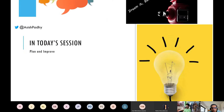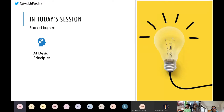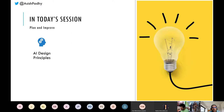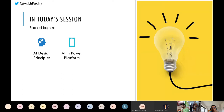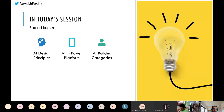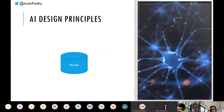In today's session we're going to look at the AI things behind Power Platform and how easy and quick we can build those things. To start with, we look at some AI design principles - artificial intelligence is not magic, there's a lot of work behind it. Then we look at AI and cloud platform, how AI is simplifying Power Platform, then the AI Builder categories, and finally we'll do the build session which will be most of our time today.